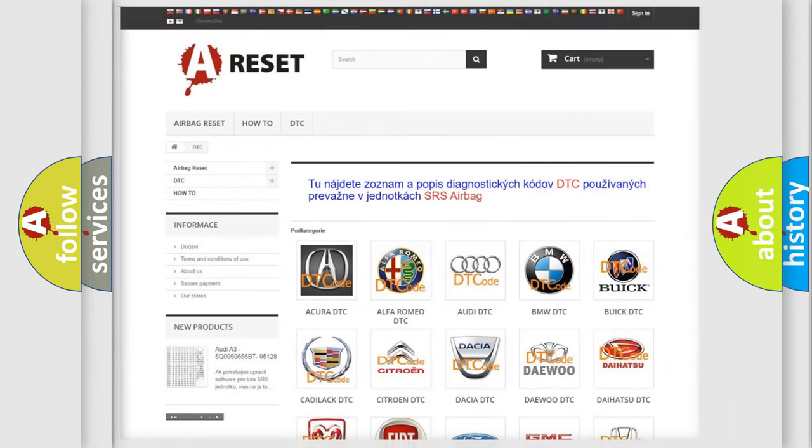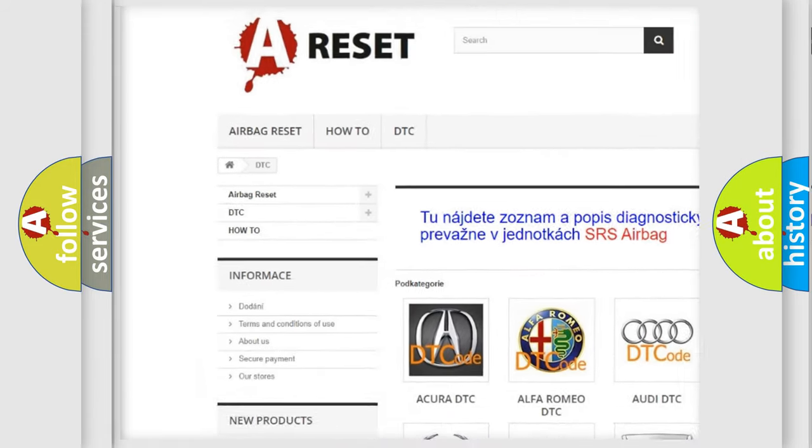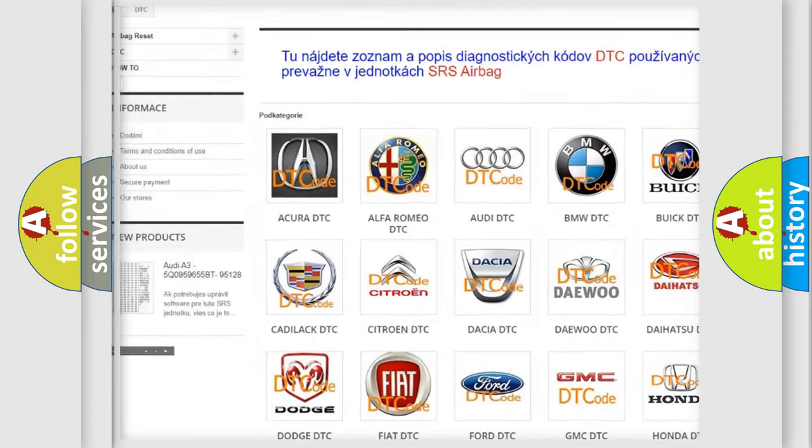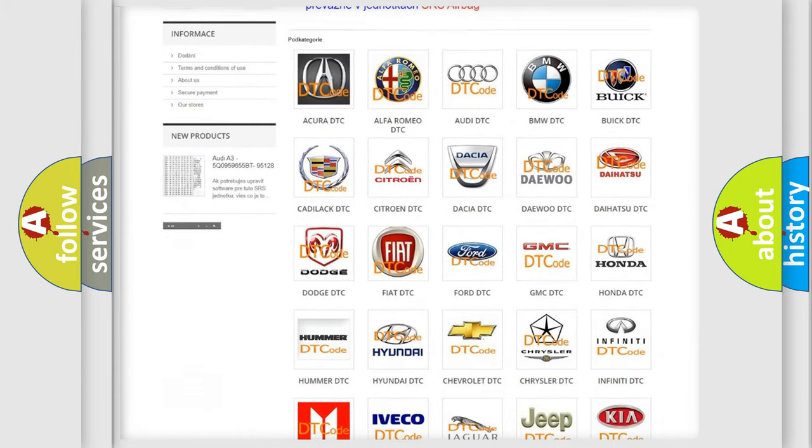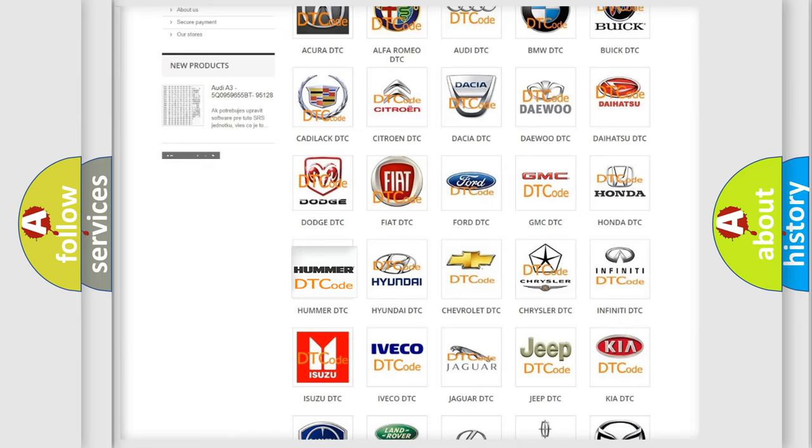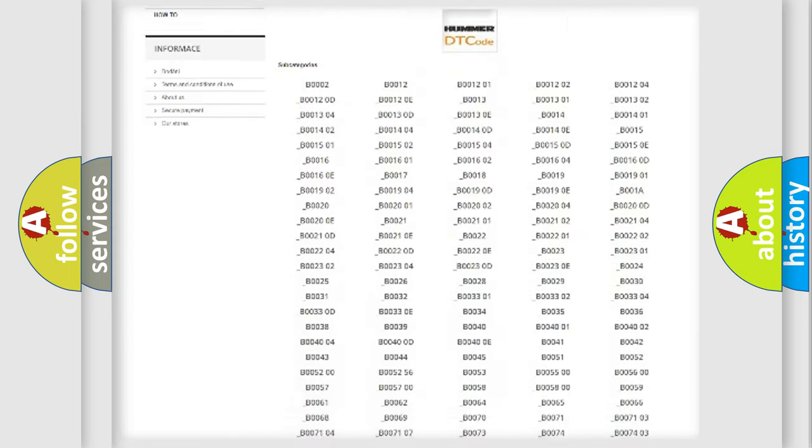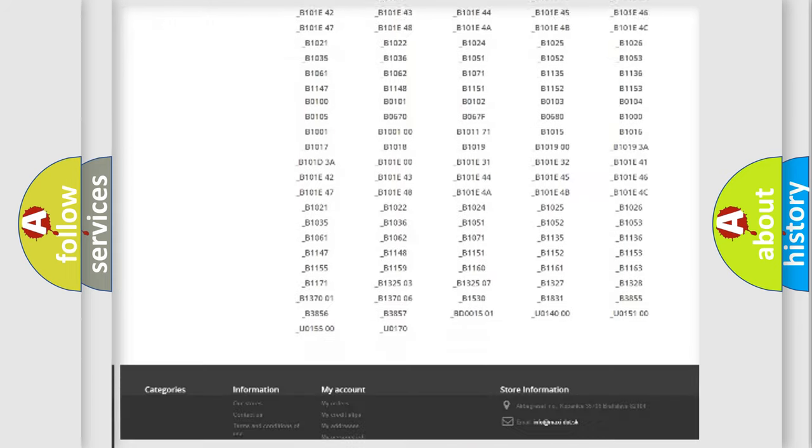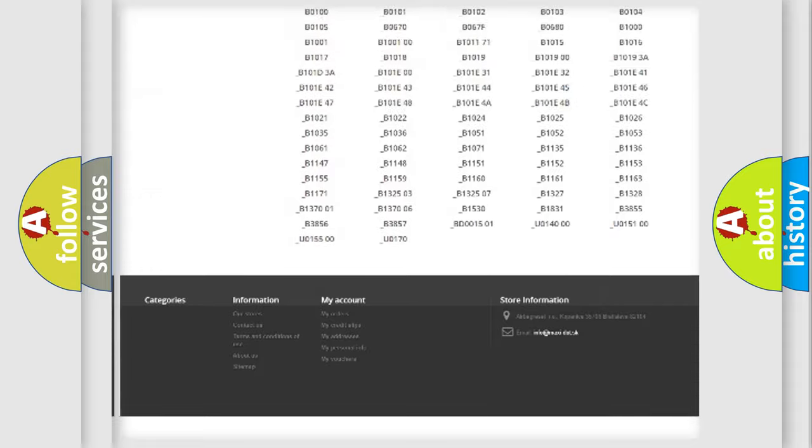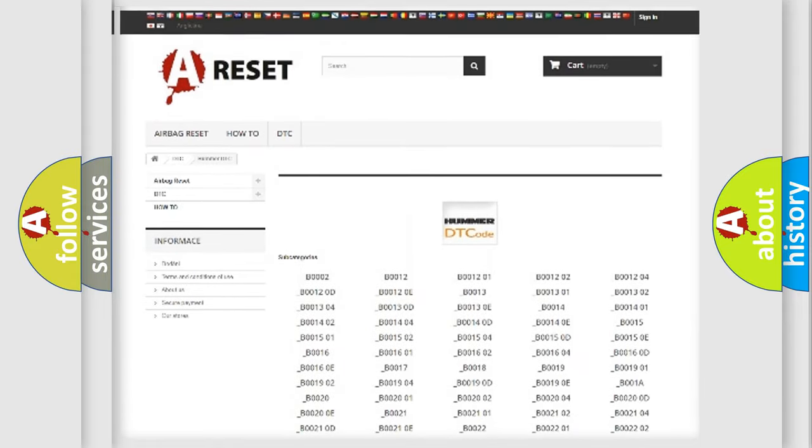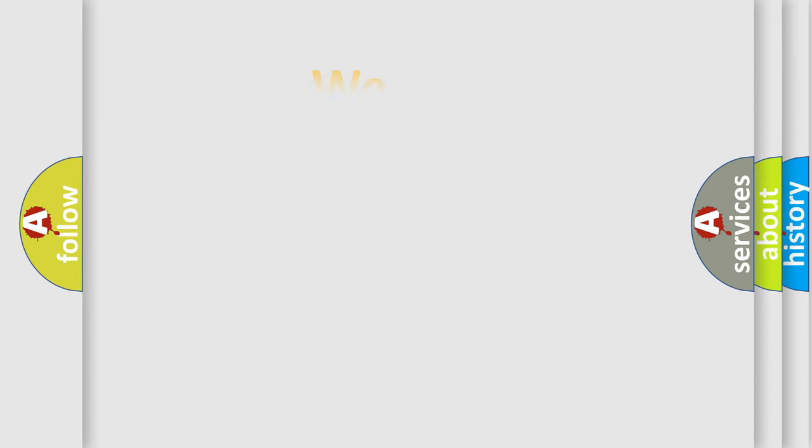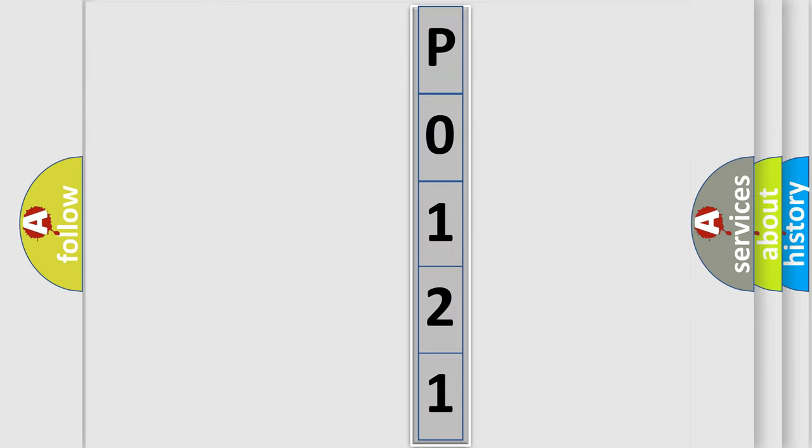Our website airbagreset.sk produces useful videos for you. You do not have to go through the OBD2 protocol anymore to know how to troubleshoot any car breakdown. You will find all the diagnostic codes that can be diagnosed in vehicles and many other useful things. The following demonstration will help you look into the world of software for car control units.